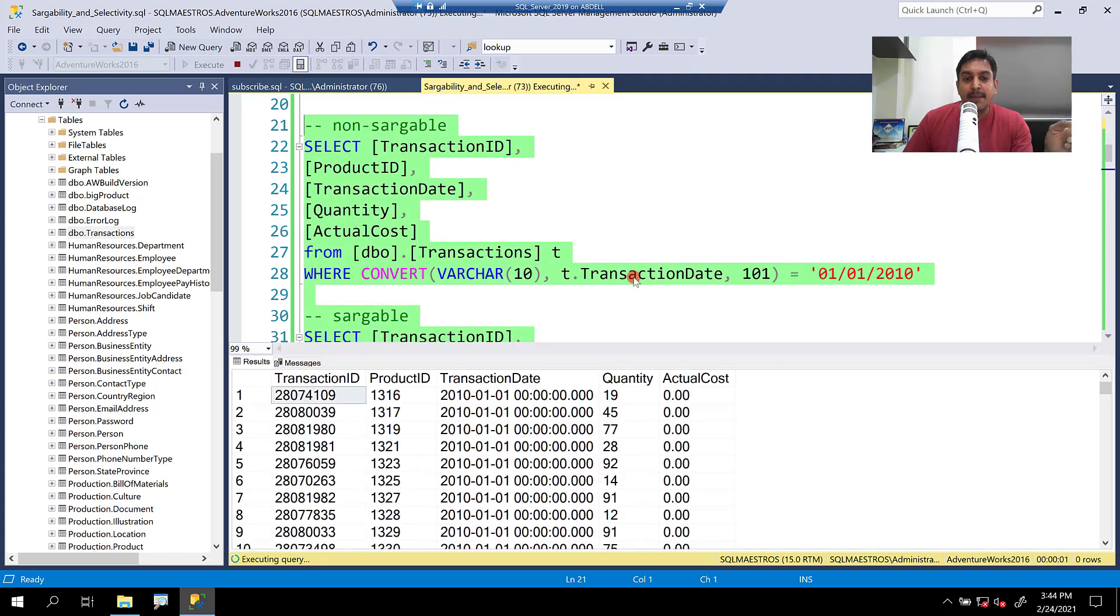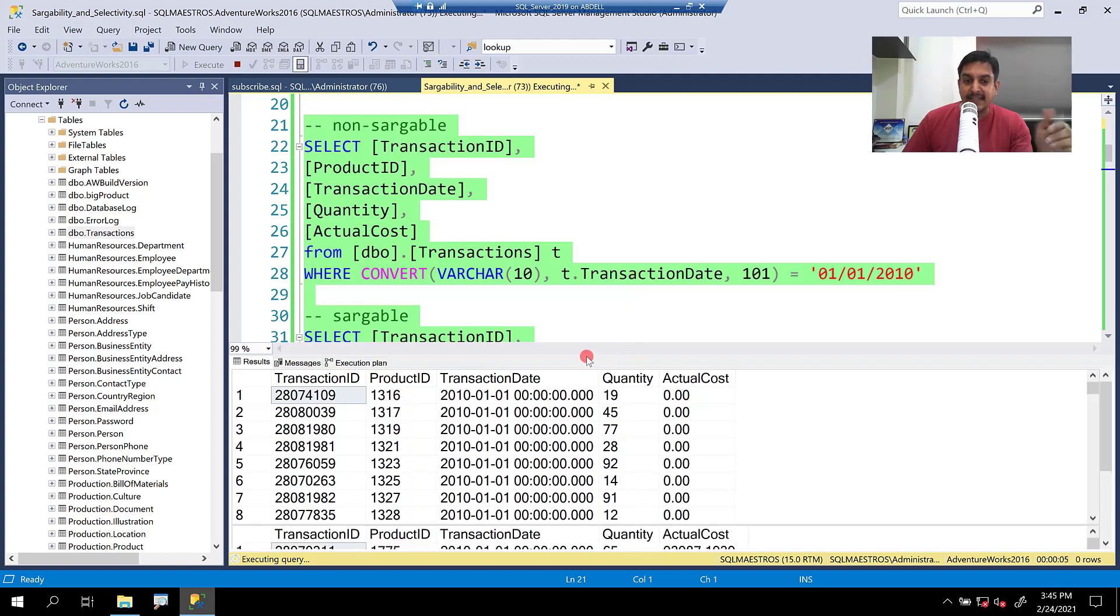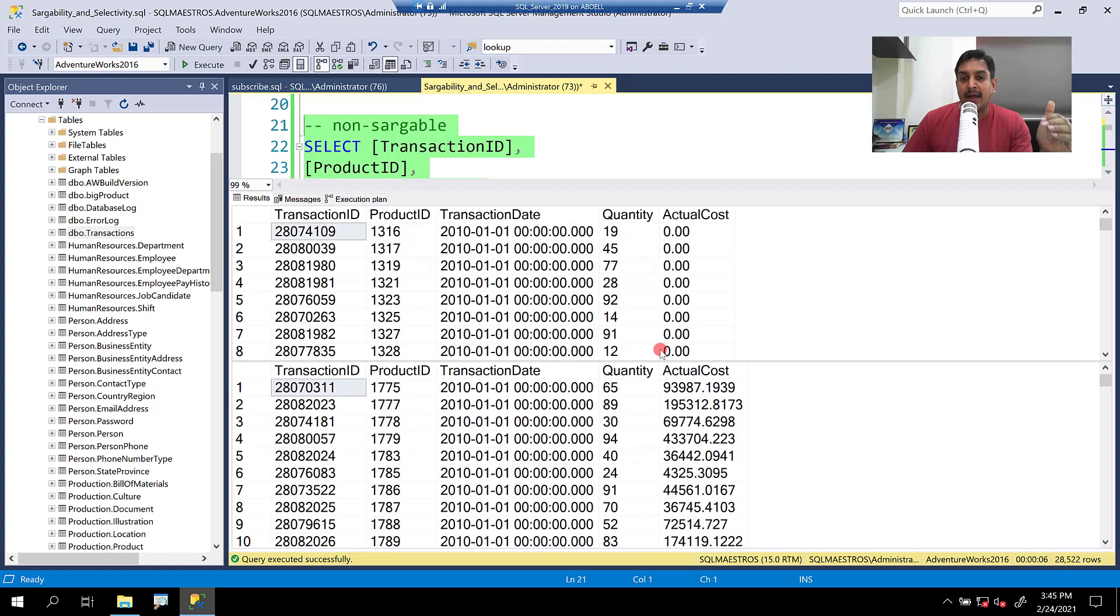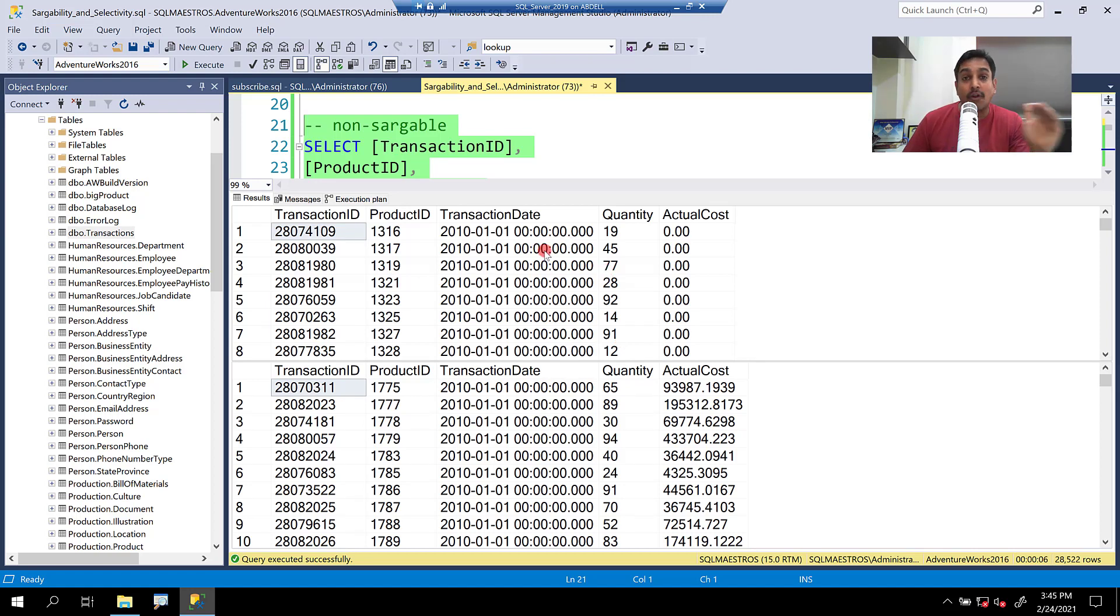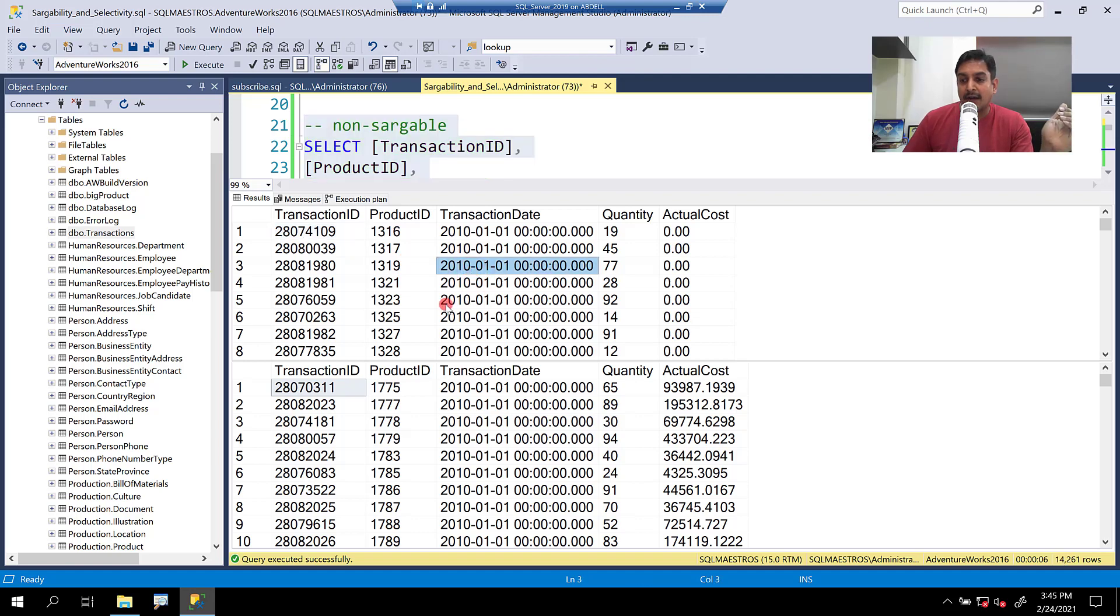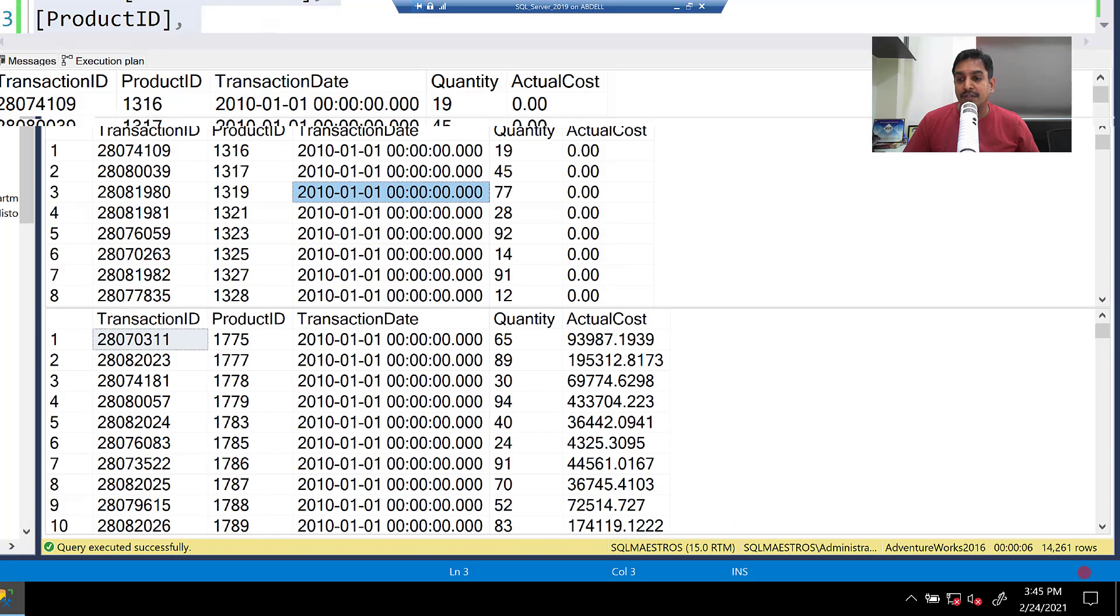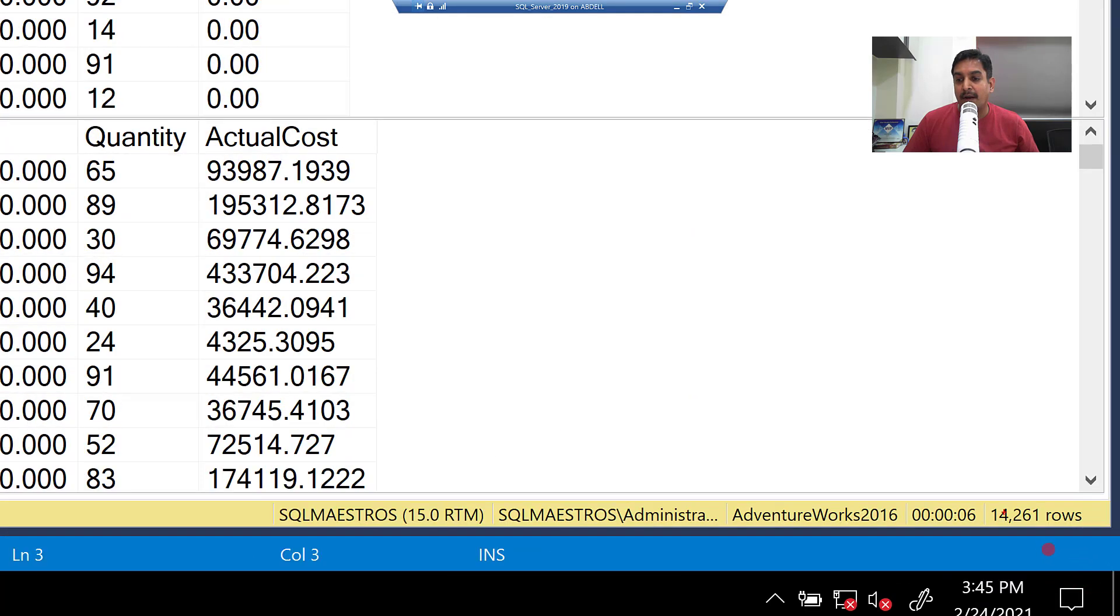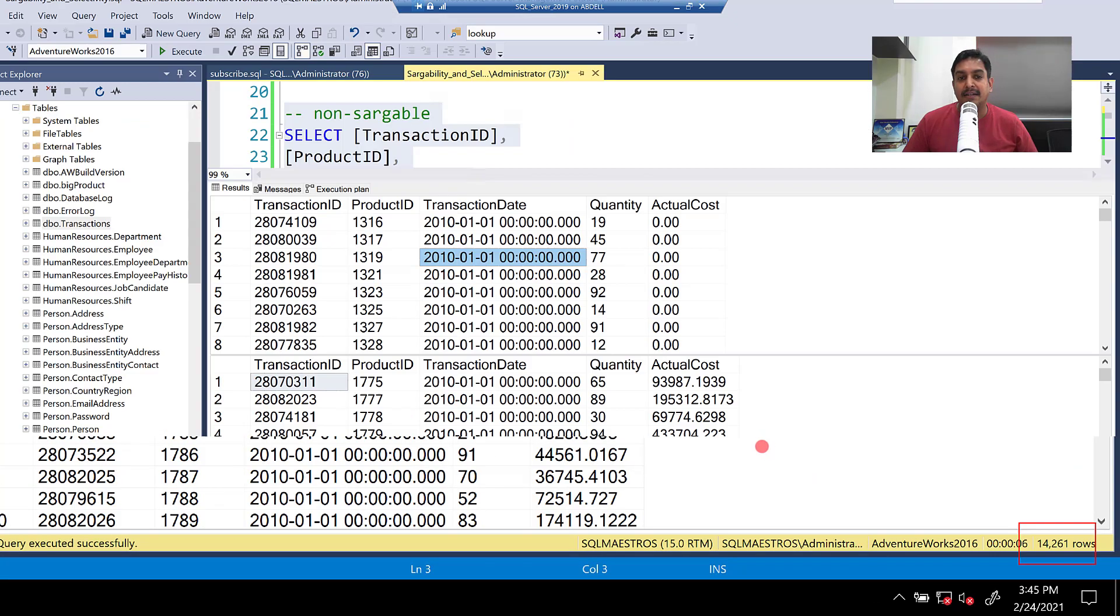Quick recap. We do not have the right index on transaction date. There is an index, but when I say the right index, I mean that the current index that is there, transaction date is not the leading column. So the optimizer may utilize some other index where transaction date could be part of that index. When both the workloads are running and you can observe that the number of rows now here is about 14,000. Just keep that in mind.